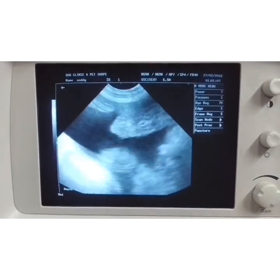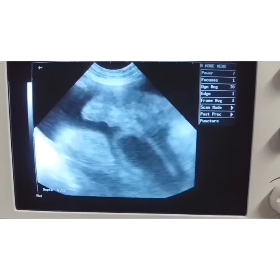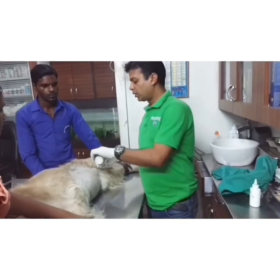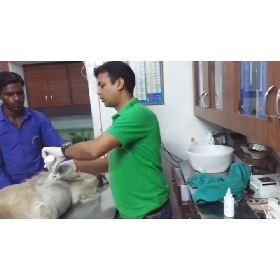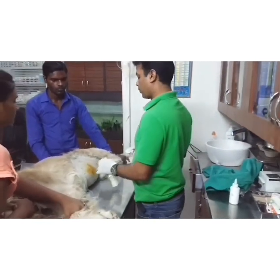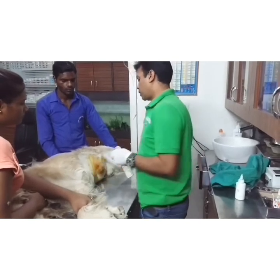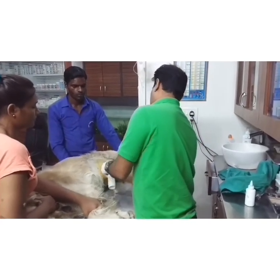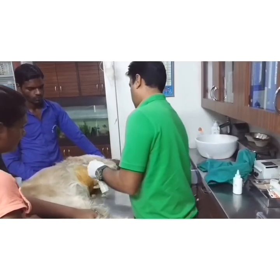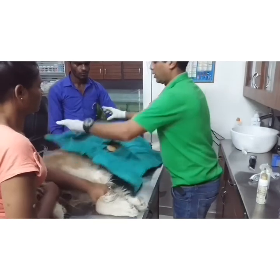In this case of ascites, I will now collect the ascitic fluid by paracentesis to examine the fluid. For the paracentesis, first shave the area properly, then clean with antiseptic solution. I am demonstrating how to collect the fluid by paracentesis in the case of ascites.